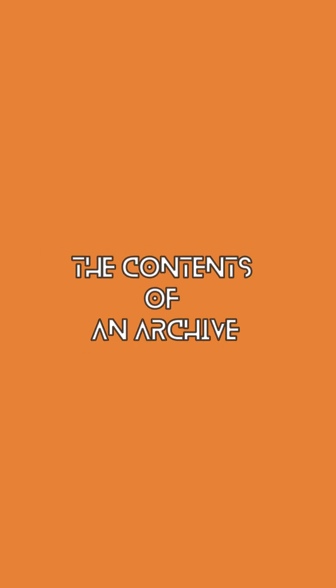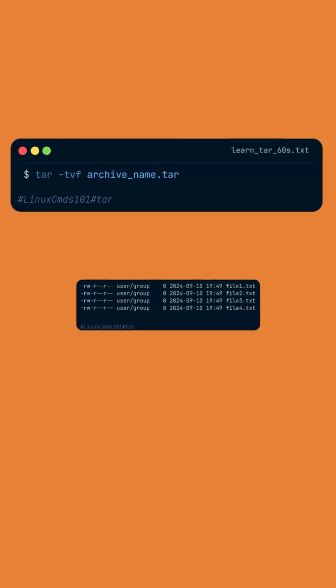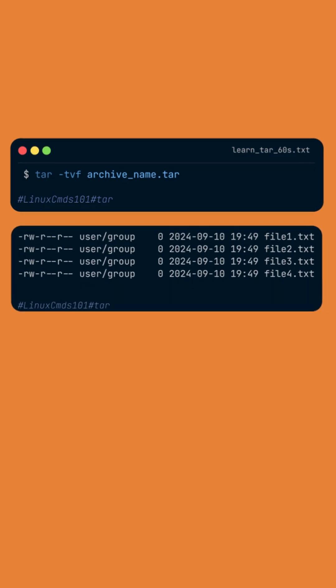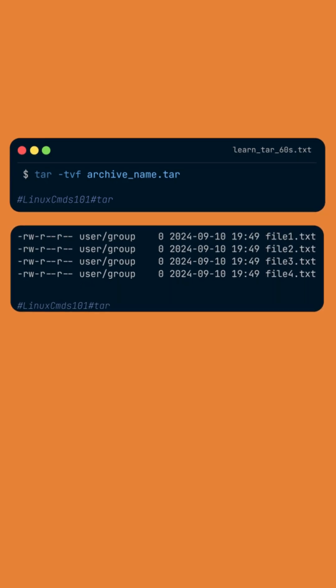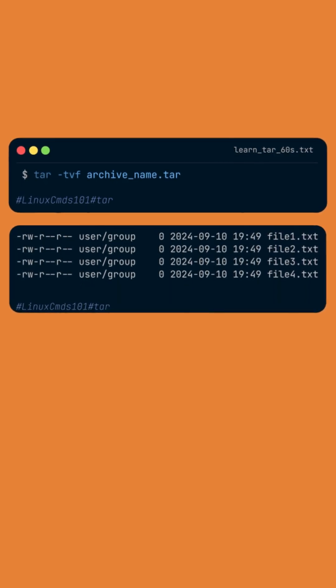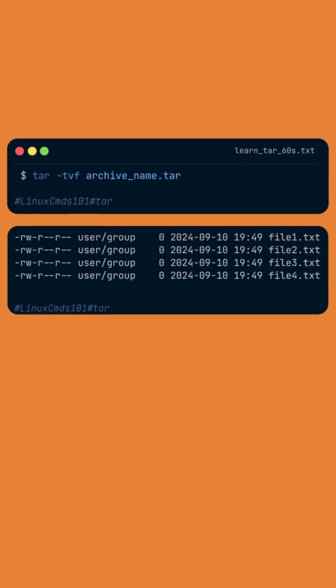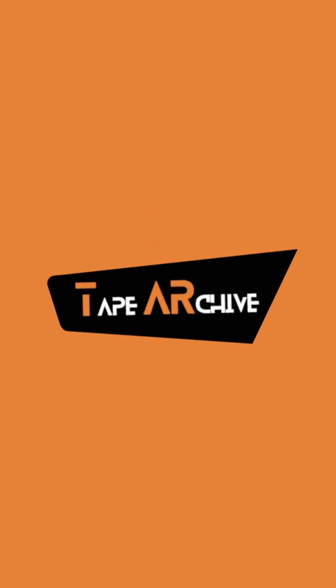If you are interested in the contents of an archive, you can list its contents by typing tar-tvf followed by the name of the archive. Tar is a powerful and feature-rich command. You can explore more of its options by typing man tar in the terminal.